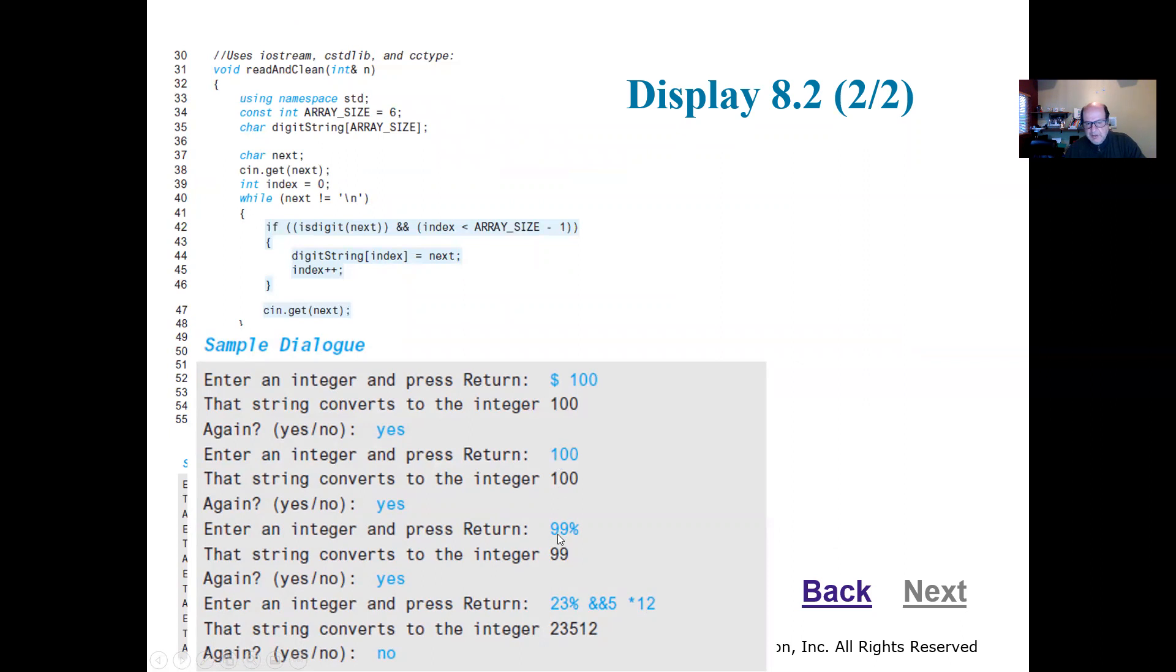If it's 100 by itself, if it's 99 percent, it's going to give me 99. And if I have something like 23 percent space, 100 percent 5, a space star 12, it's going to give me just the numbers 23, 5, 12.